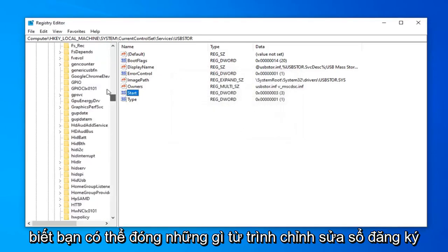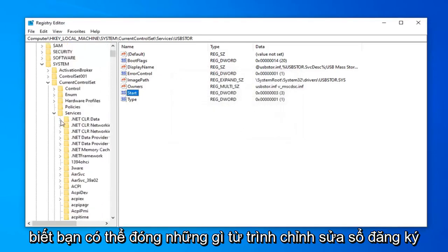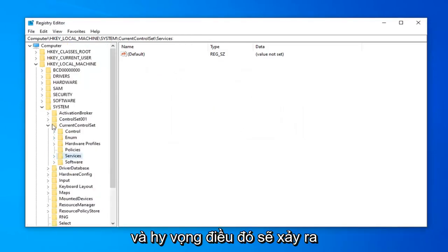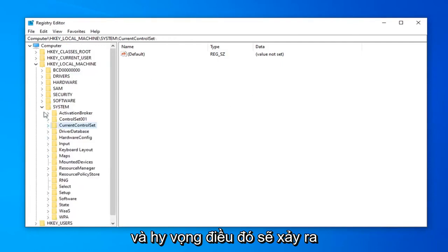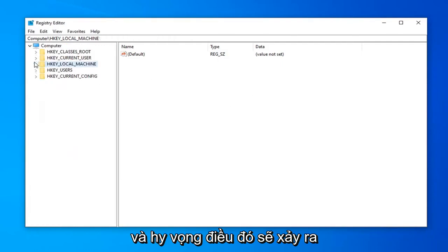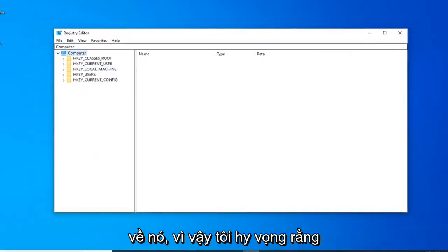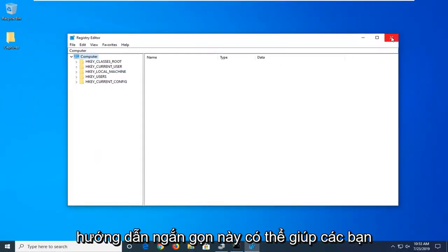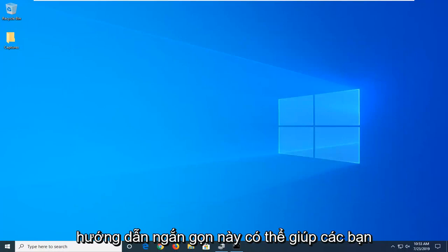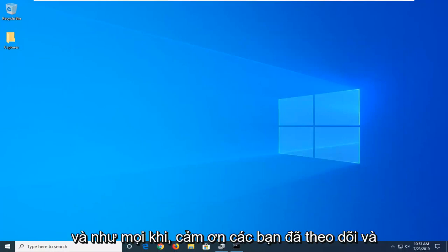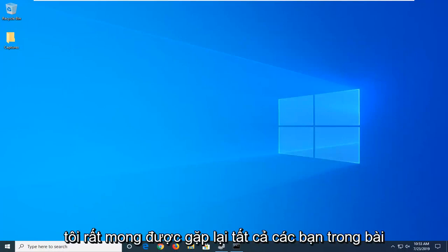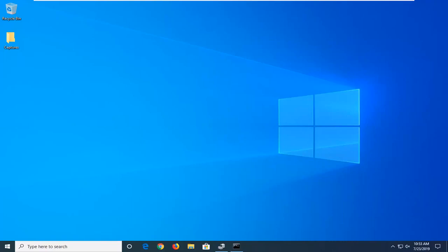Once you're done with that, you can close out of the Registry Editor. That should be about it. I hope this brief tutorial was able to help you out. As always, thank you for watching, and I look forward to catching you all in the next tutorial. Goodbye.